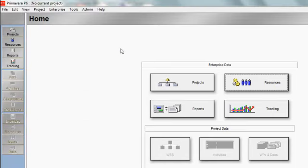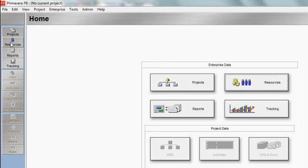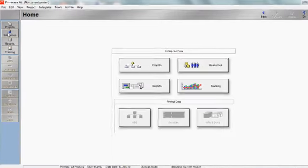Step number two is to go to the resource window and actually set the resource up. I'm going to go over to the left here on my directory bar and click the resources window.